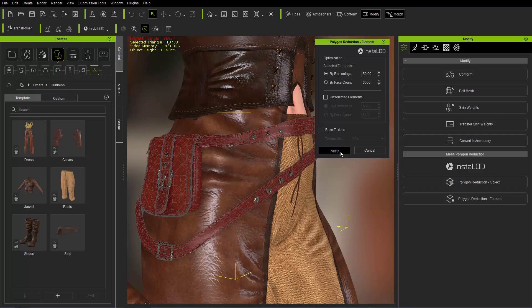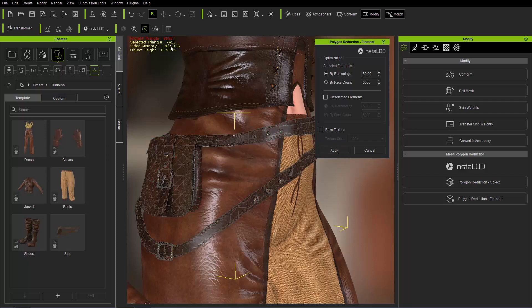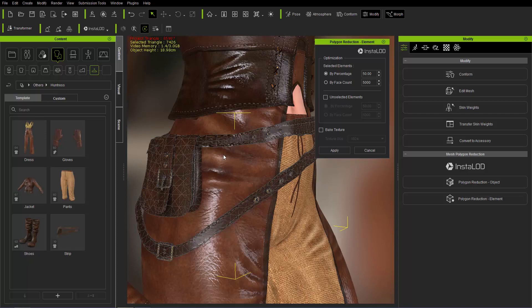Let's go ahead and apply that. It's going to reduce it to somewhere around 7,000 right there. So it kind of tries to keep the original shape, and you can see the polygon reduction.